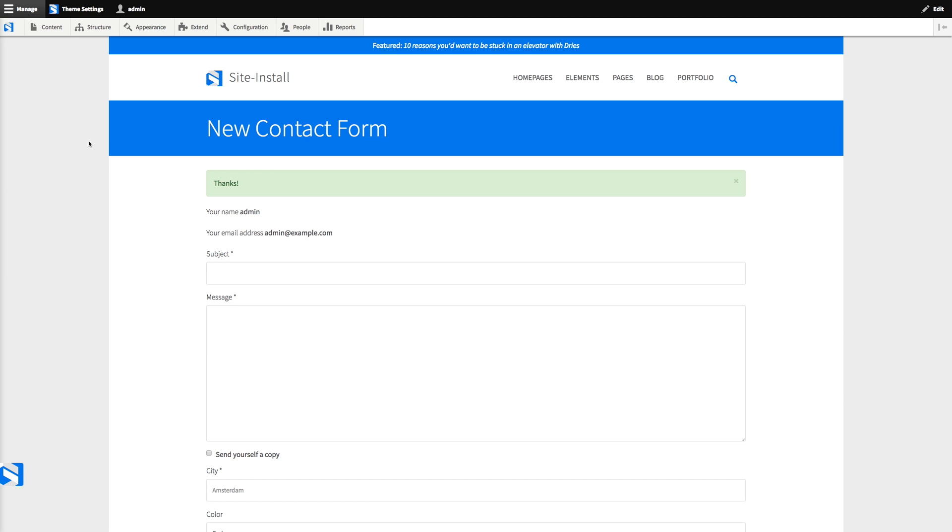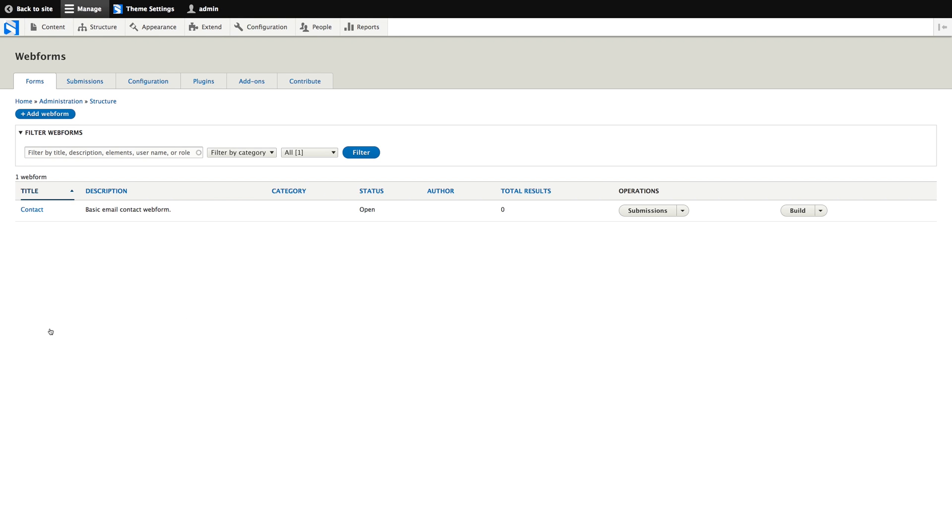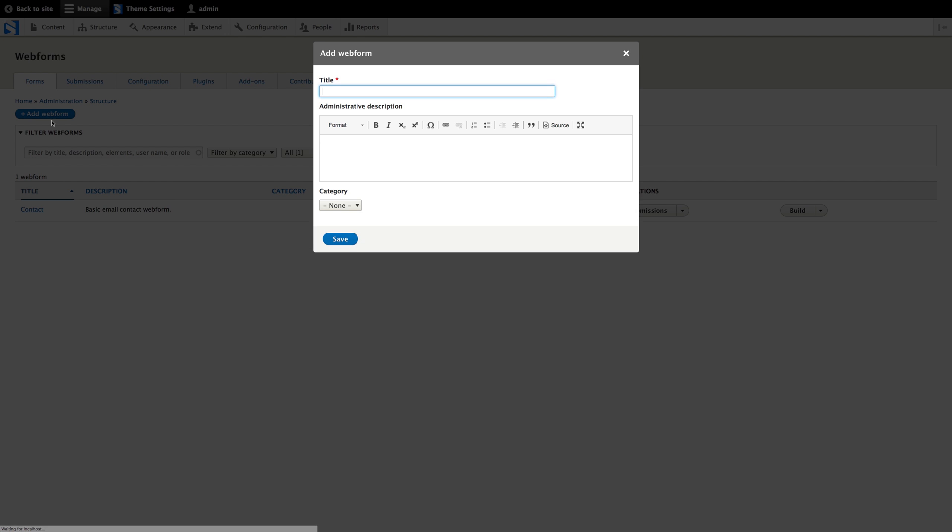Now to use the web form module, you download it from drupal.org. Install the module and also the web form UI module. And then you can go to structure and web forms. It also has a default form here, which is nice. But again, we're going to create a new web form.